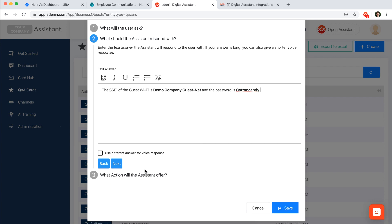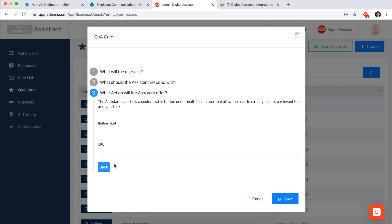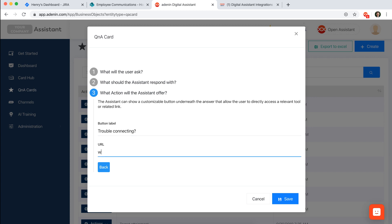And then you click next and lastly we would be able to include a button for the user. So we could say trouble connecting, and then that could be a link to the IT team or the support team or something like that.